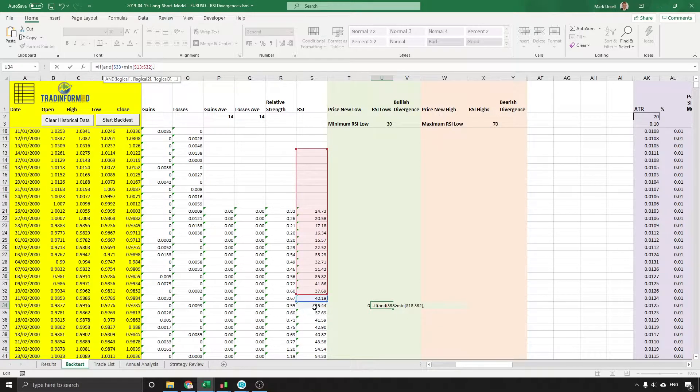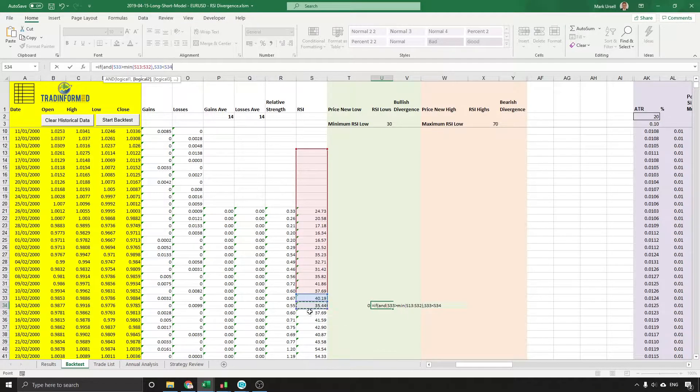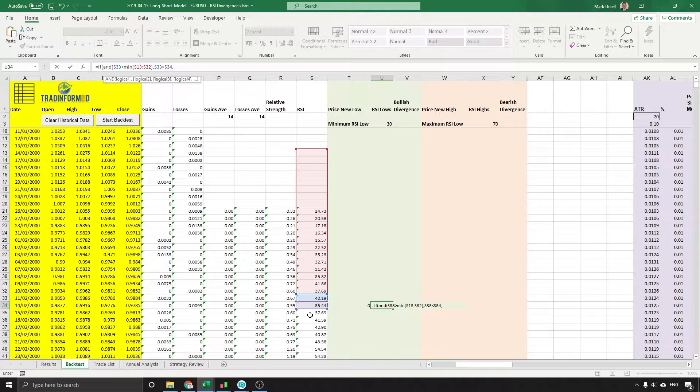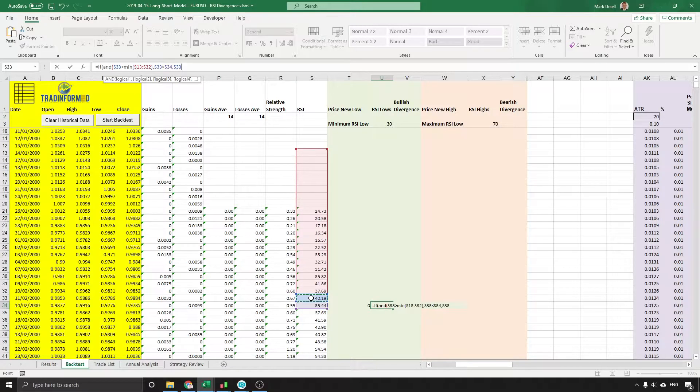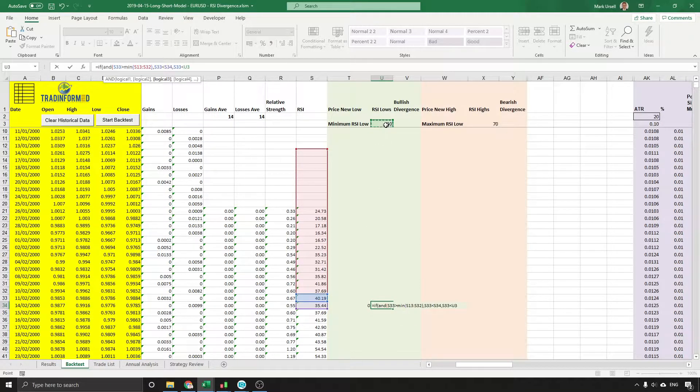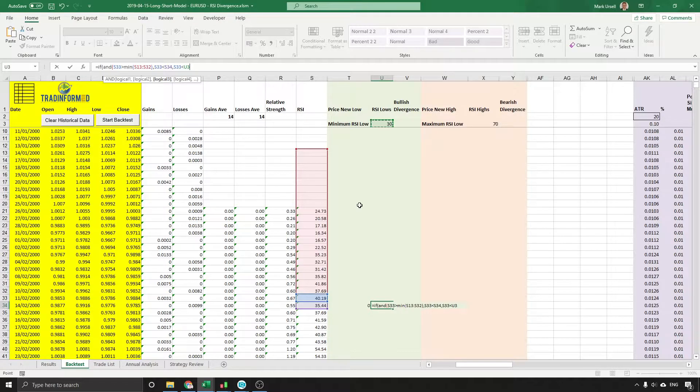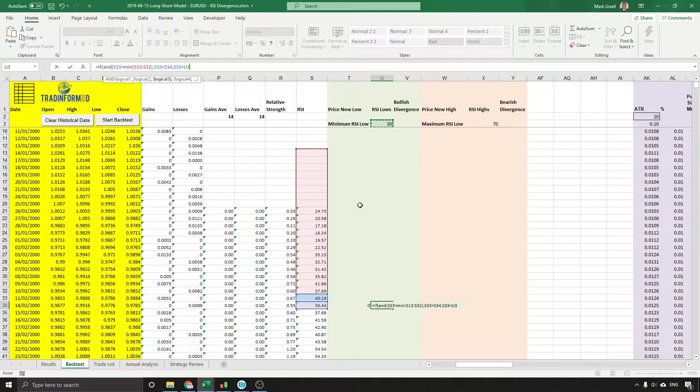That value must be again lower than the current value, and I'm also going to add in a separate condition. I'm going to say that this lowest value must be lower than a fixed value, and I've set it here as 30, so we want it to be in an oversold area.